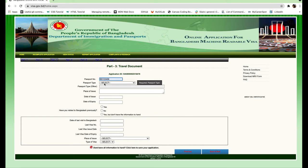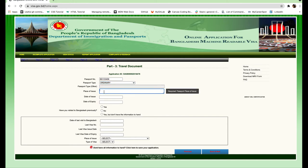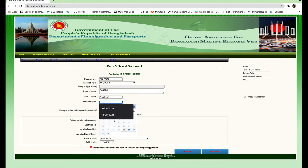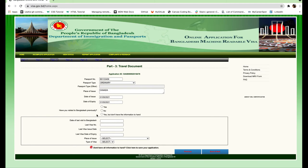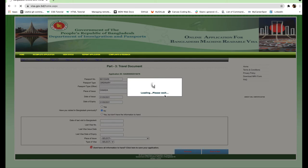Now enter your Canadian passport number, select the passport type as ordinary, enter the passport place of issue as Canada, date of issue, and date of expiry. For the question 'Have you visited Bangladesh previously?' — if no, you can continue to the next section. If you select yes, make sure you fill in all the details such as date of last visit and last visa issue date from your previous no visa required. In this example, we'll say you have never been to Bangladesh before, and click next.